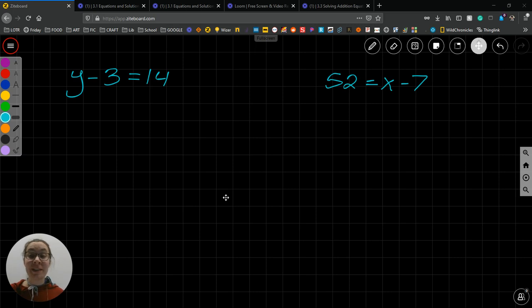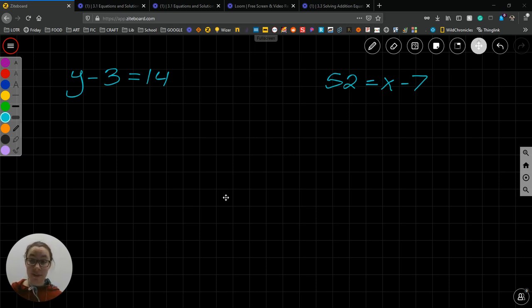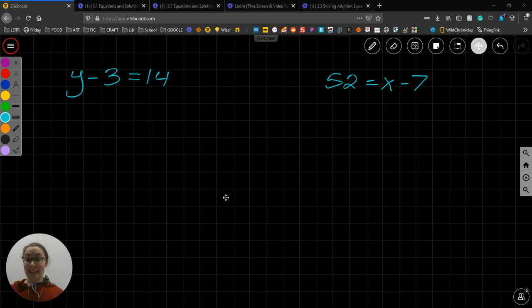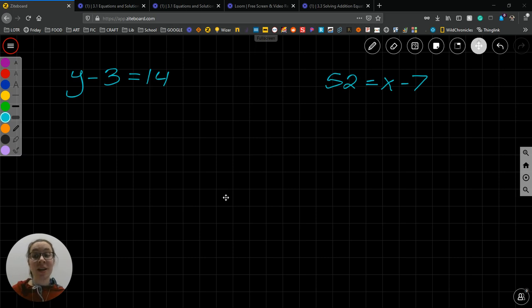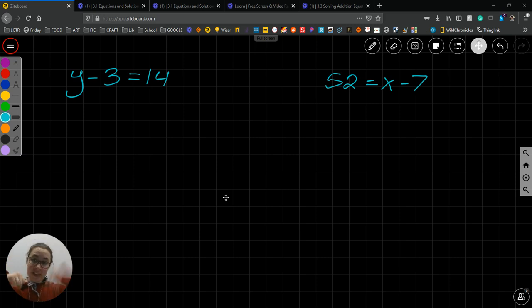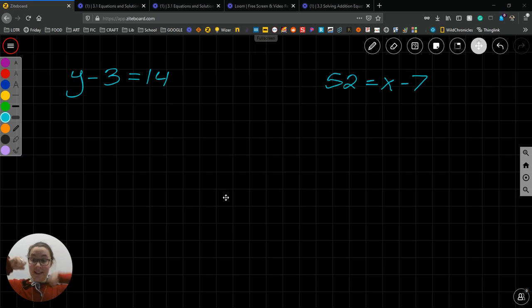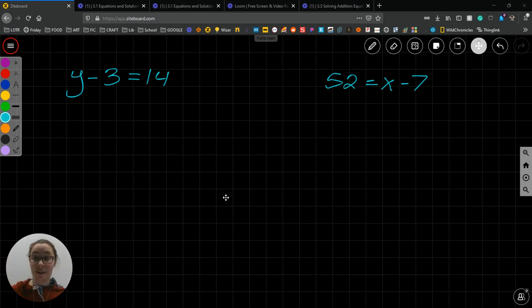Now you'll remember from the video on solving addition equations a couple of things. One, equations are balanced. Equations have the same amount on one side as they do on the other. If you have an equal sign, you know that if you put this much on a balanced scale and this much on a balanced scale, they're going to be at the same thing. If there's an equal sign between them, you have perfect balance.